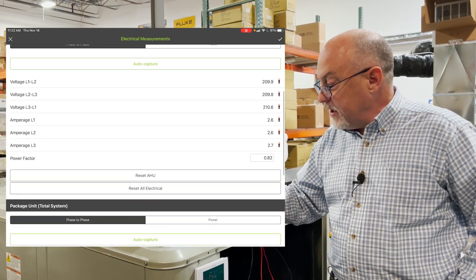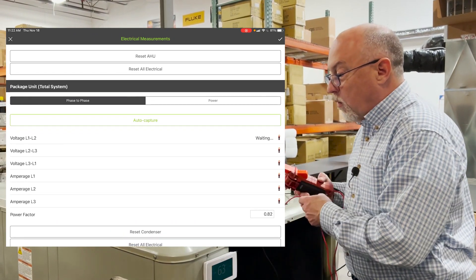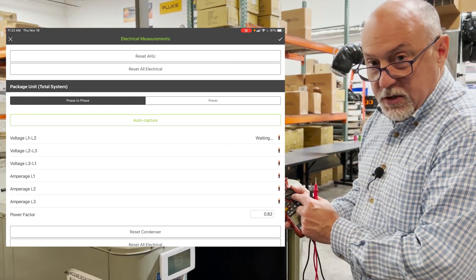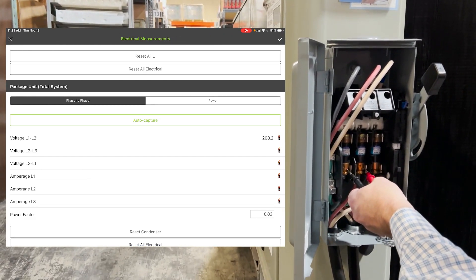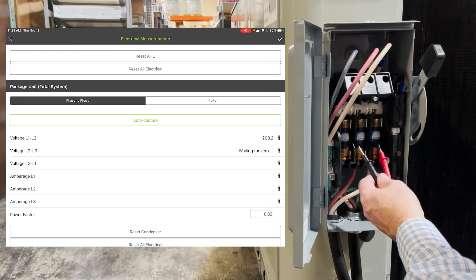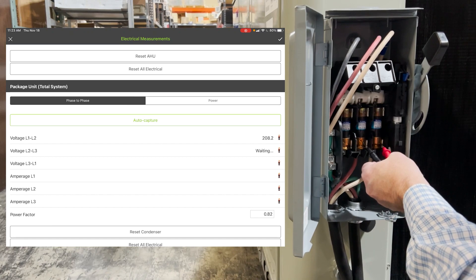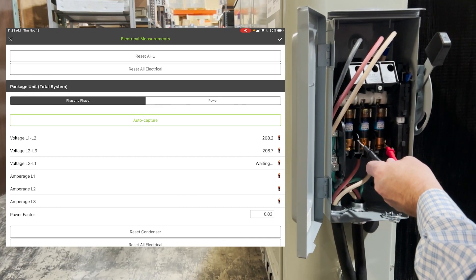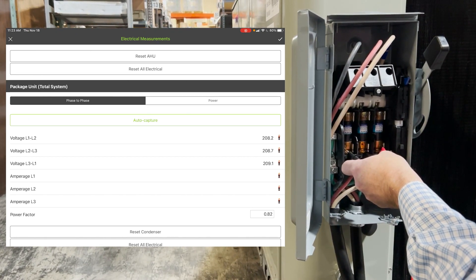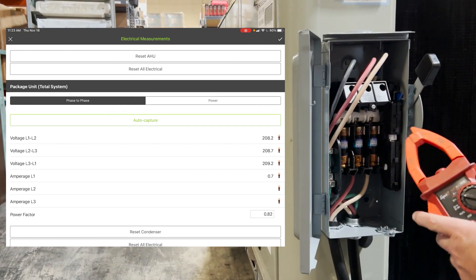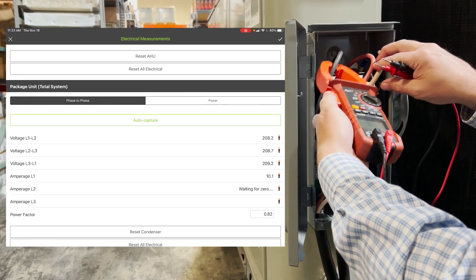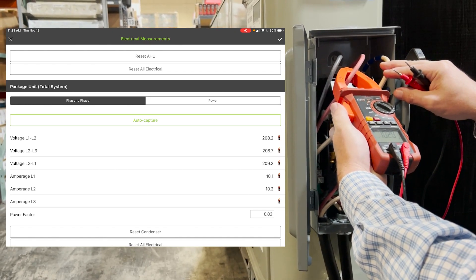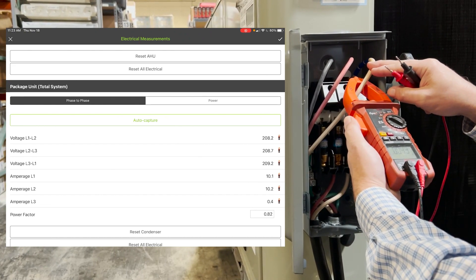So back in the electrical measurements section here, we'll scroll down a little bit. You see the auto capture's on because it says waiting here. So again, we're going to go to L1 to L2. We'll get the voltage on the condenser. So I have to make sure I have the meter set to voltage here. We'll go ahead and get L1 to L2. Again, you're going to hear a double tone, a triple tone. So that's telling us it's captured. We'll pull it off. We got it. We'll do L2 to L3. Pull it off, and then L3 to L1. Got it. Now we're just going to switch the meter to amps. Go across. Got it. Go back to zero. Back on. Back to zero. And back on L3.